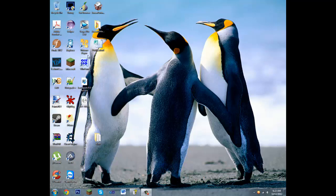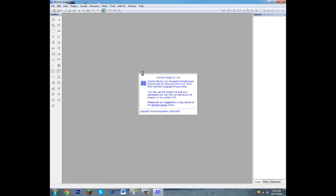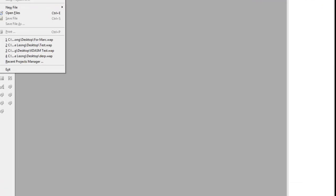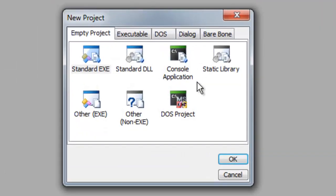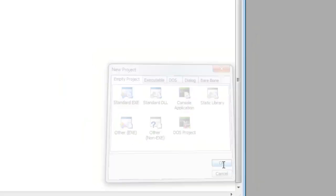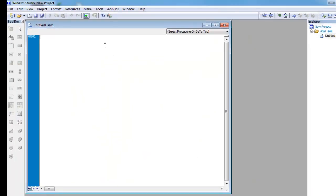First download and install WinASM, and after you've done that, open it up. Go to File, New Project, and select the standard executable. Now, follow what I type in.